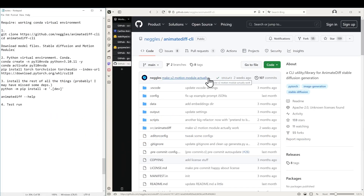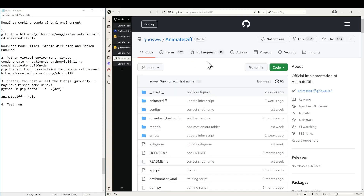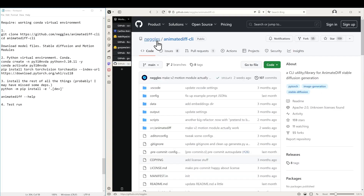First I want to mention why to use this and not the original repository. The original repository contains several old library packages. Some awesome people made enhancements to make it more modern. One important factor is that it requires less VRAM, so if you have a smaller graphics card you will also be able to run it — even with 8 gigabytes or 6 gigabytes.